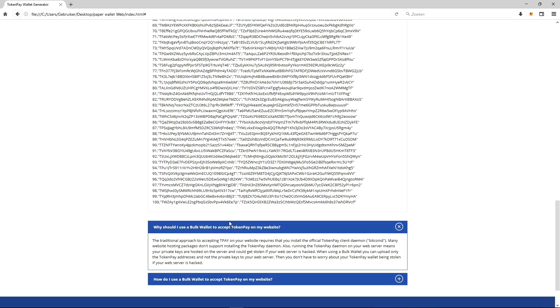When using a bulk wallet, you can upload only the TokenPay addresses and not the private keys to your web server. Then you don't have to worry about your TokenPay wallet being stolen if your web server is hacked.